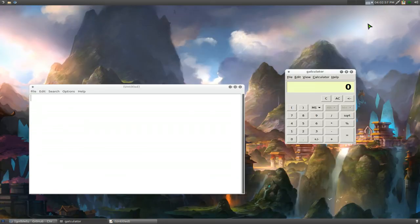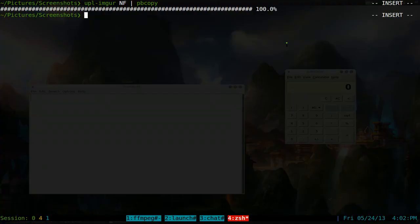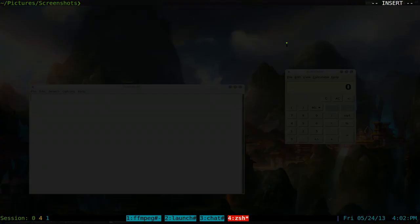Real easy. Those are the two tools that we learned in the past. xclip and scrot combined with this, which is just a function. So let me show you the function here.